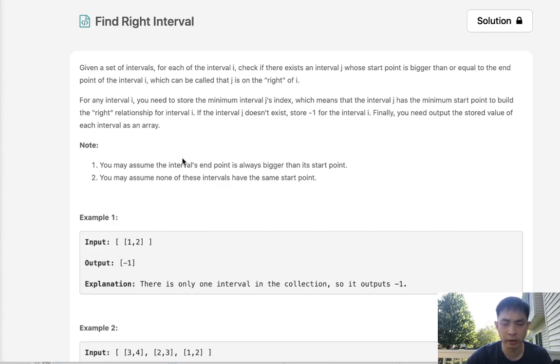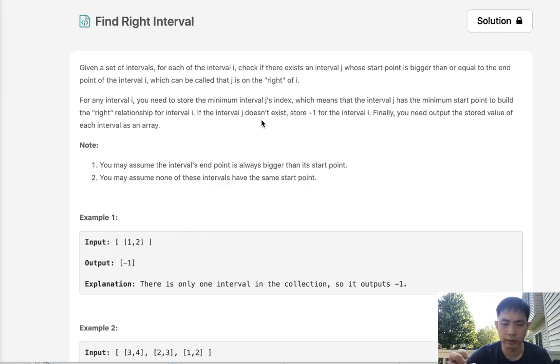So we'll take our interval i's end and we'll find the minimum interval for the start point of any interval inside of our list.